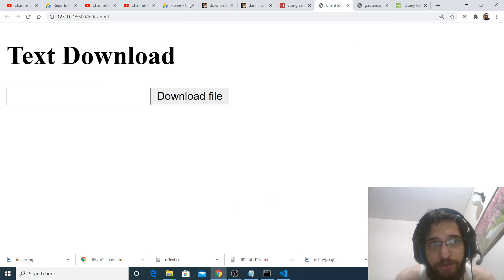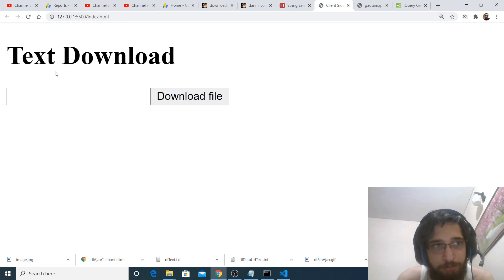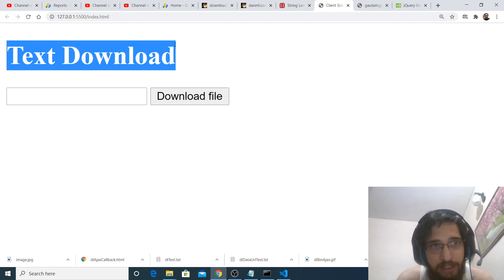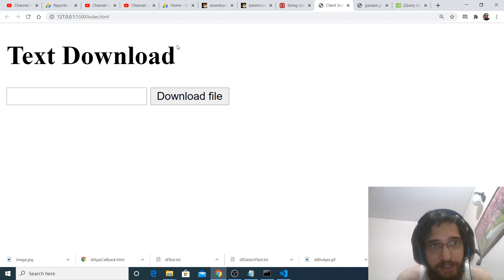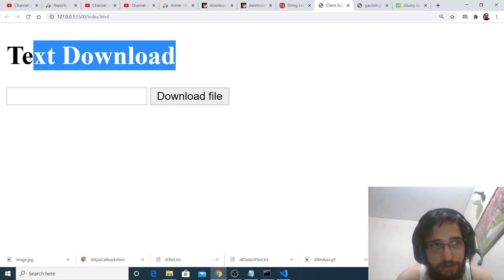Hello friends, today in this tutorial I will be showing you a JavaScript library which is download.js. With the help of this library you can download text files and image files inside your browser.